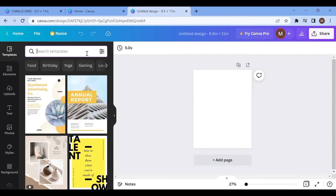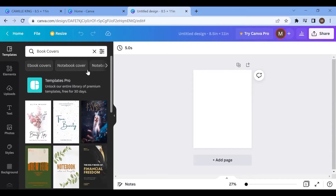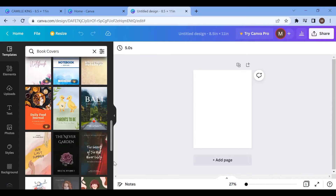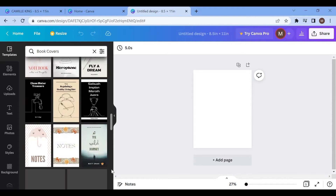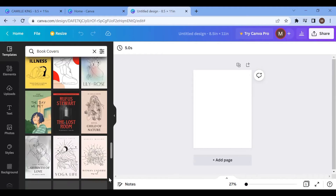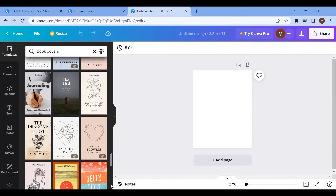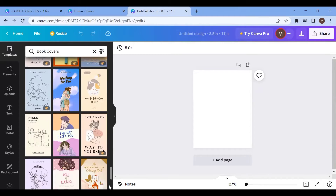So I came here and typed 'book cover.' When you come here you have several options — a lot of them — that you could use to create your own book cover. Just take a look at these options, look at any one that you feel like would be interesting or good, and you can model after it to create your own book cover.